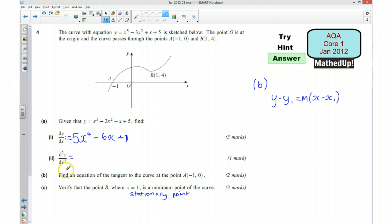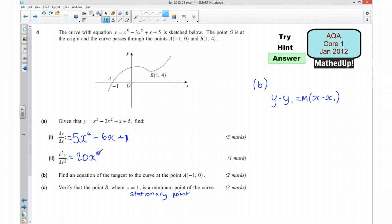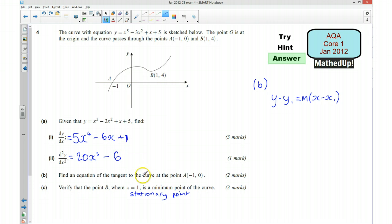For part A part 2, the second derivative: I need to now differentiate 5x⁴ minus 6x plus 1. So this is going to be 20x — take 1 off the power — cubed, take away 6. And the plus 1 disappears. So d²y/dx² equals 20x³ minus 6.